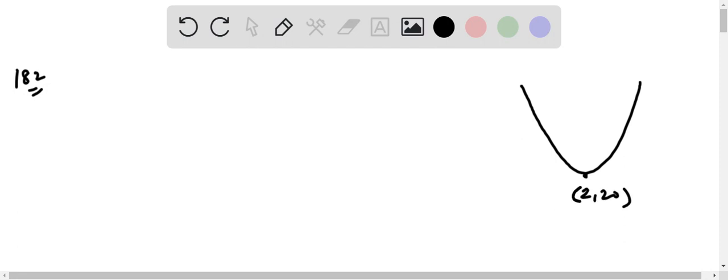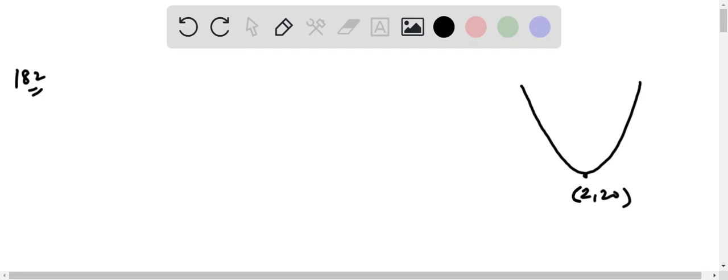This graph is for the variation of potential energy with respect to x. We have to find the value of x for which the kinetic energy is maximum.